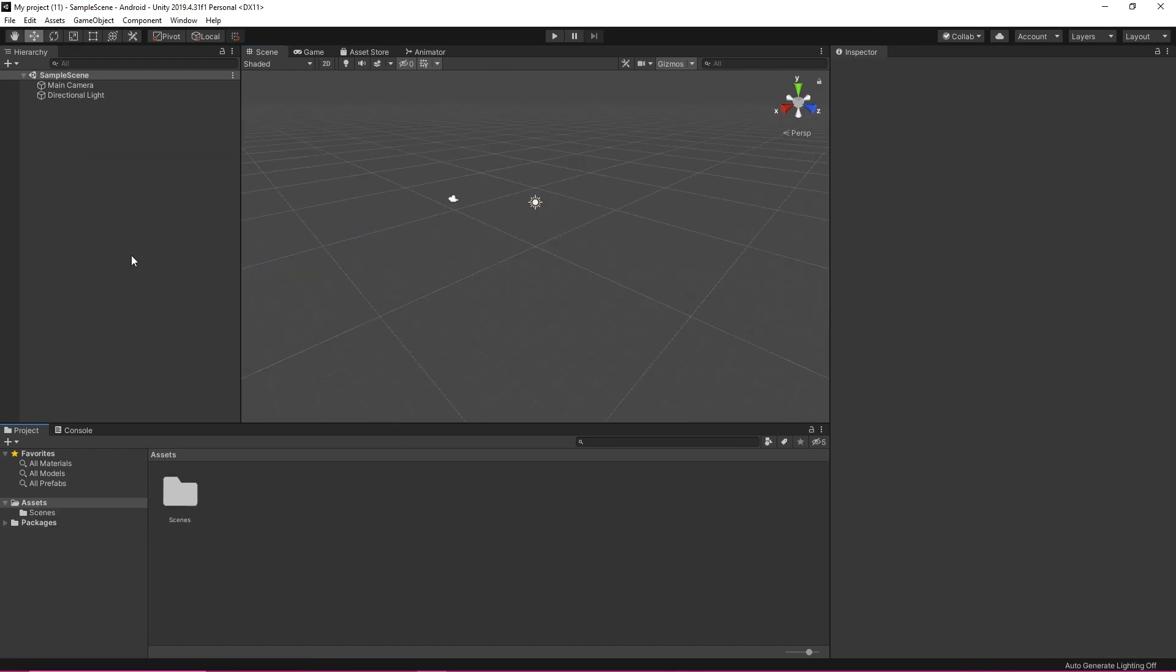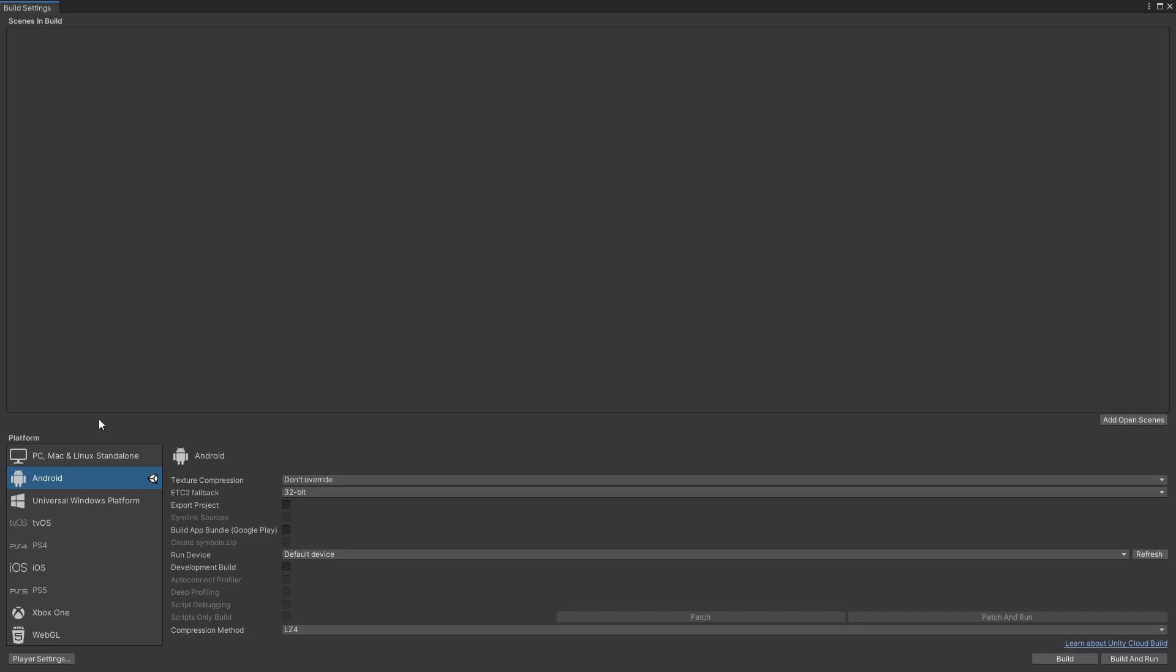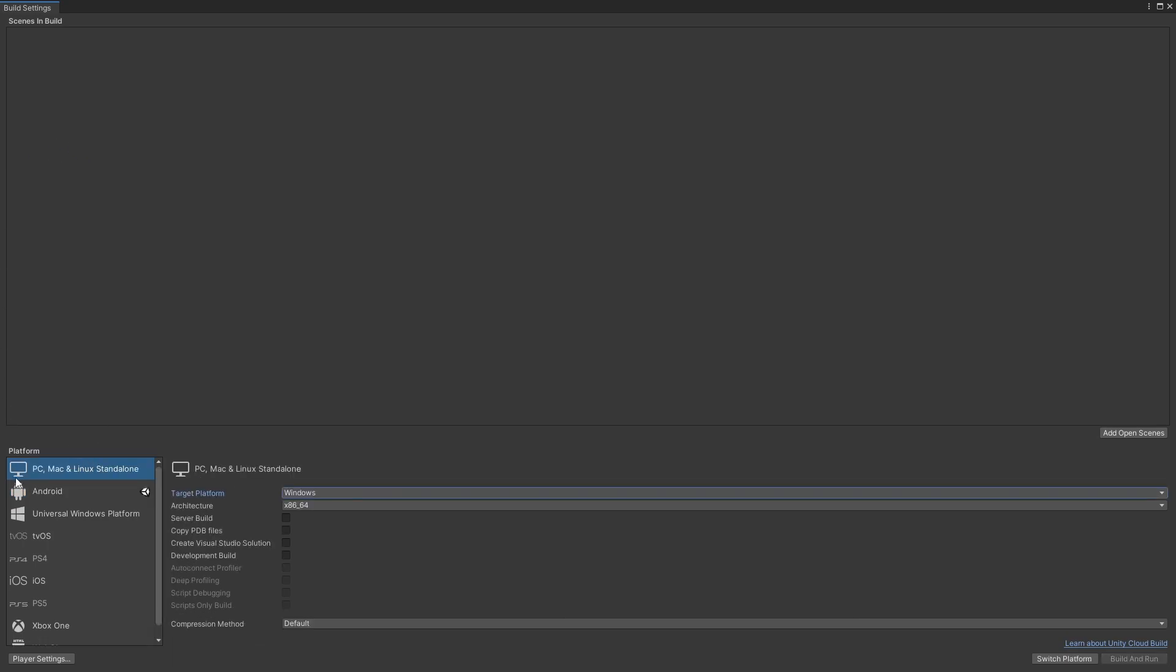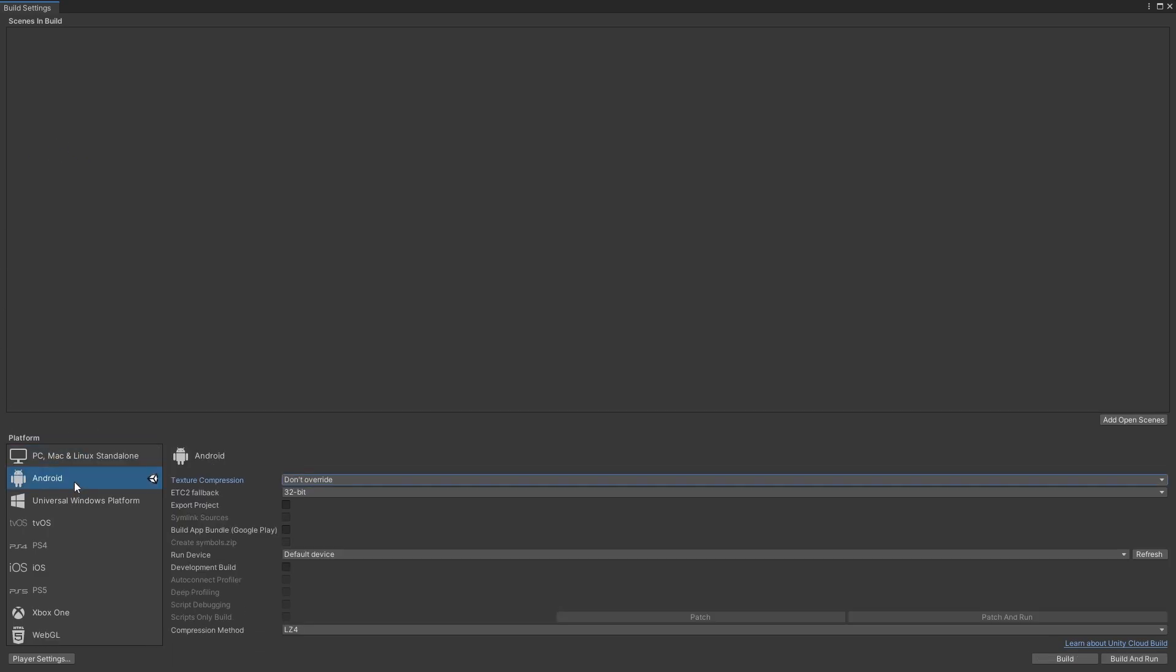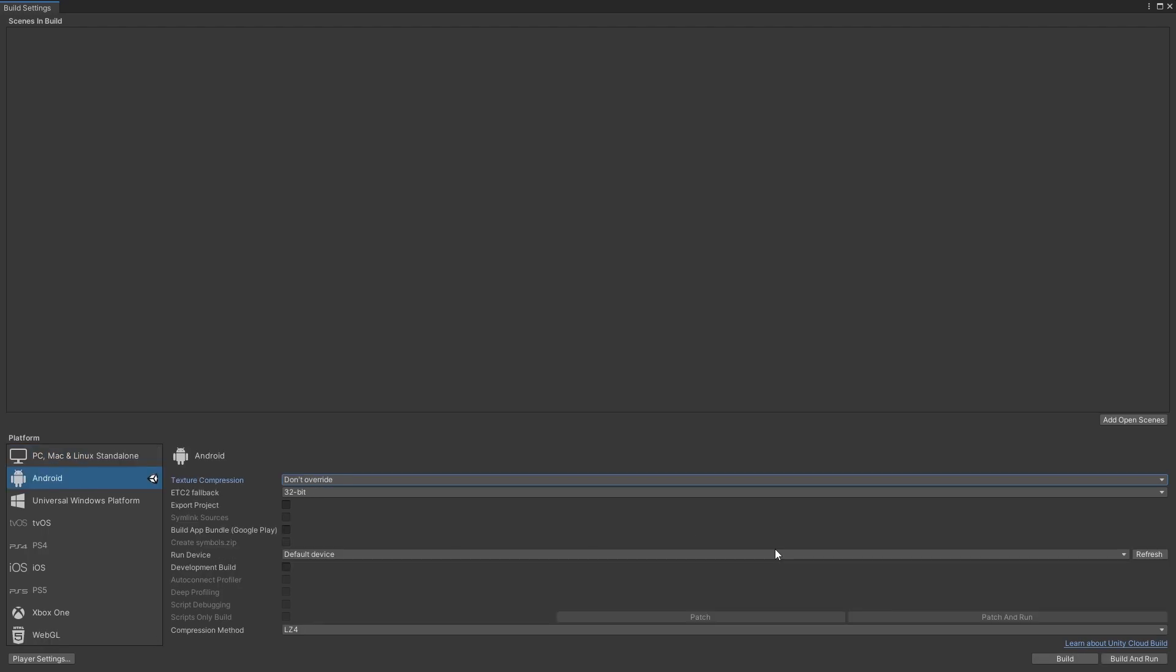So now we're on to the quest avatar. You're going to want to open up a new project that is very important. It is not going to work if you're doing it in the same project as the PC avatar. You're going to want to click file build settings and it's always going to be on PC Mac Linux standalone. I just clicked Android and switched it. It's going to say switch platform and I just switched the platform already.